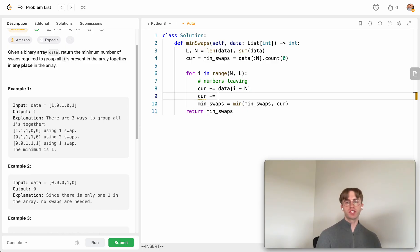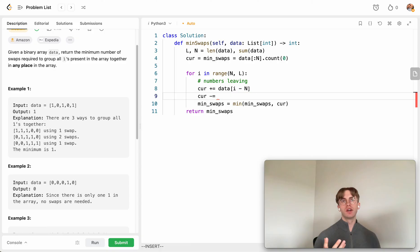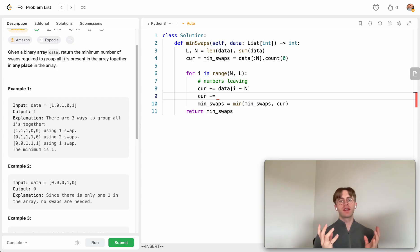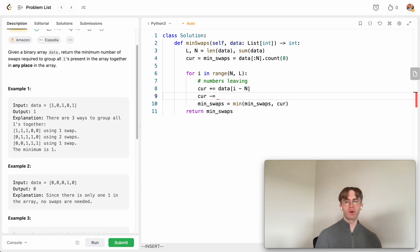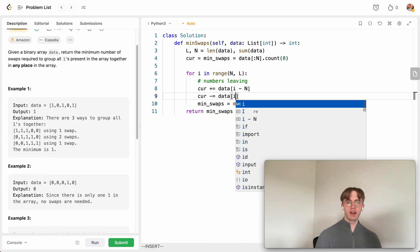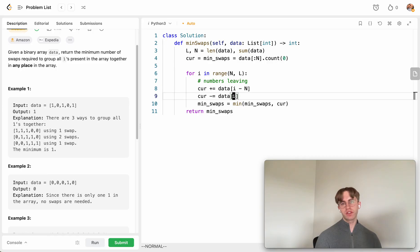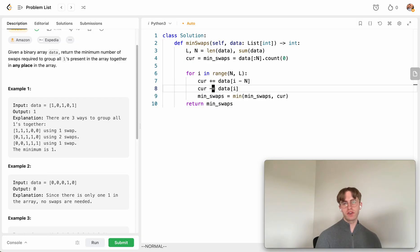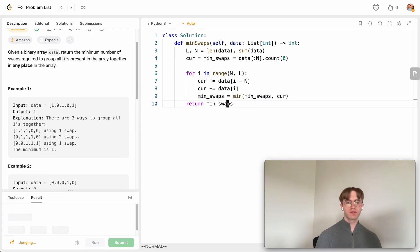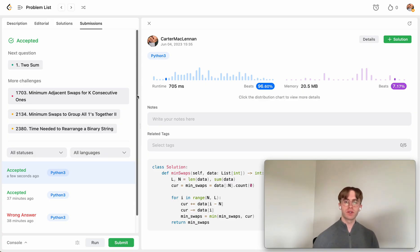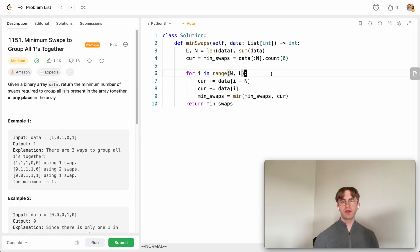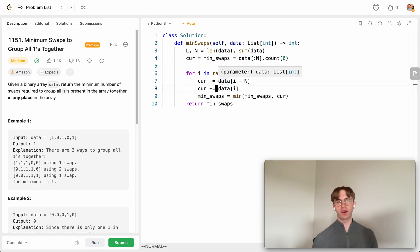For values entering the window: if `data[i]` is a one entering the window, decrement the current swap count — it's already in the clump we're building so we don't need to move it. With that logic in place, the solution runs and is accepted. The time complexity is O(n) since we iterate through the array once, and we use no extra data structures — just two pointers for the window. Hope it helped — good luck and thanks for watching.